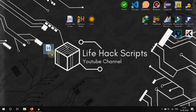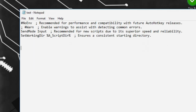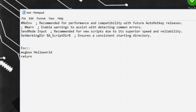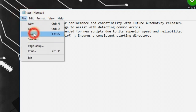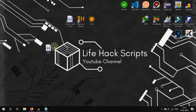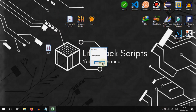We name it 'test', then we need to write the code into this script by selecting Edit Script. I'm making a simple script so that when I press ESC, this script will pop up a message box. We can test that it's running — I'm pressing Escape and it came up.